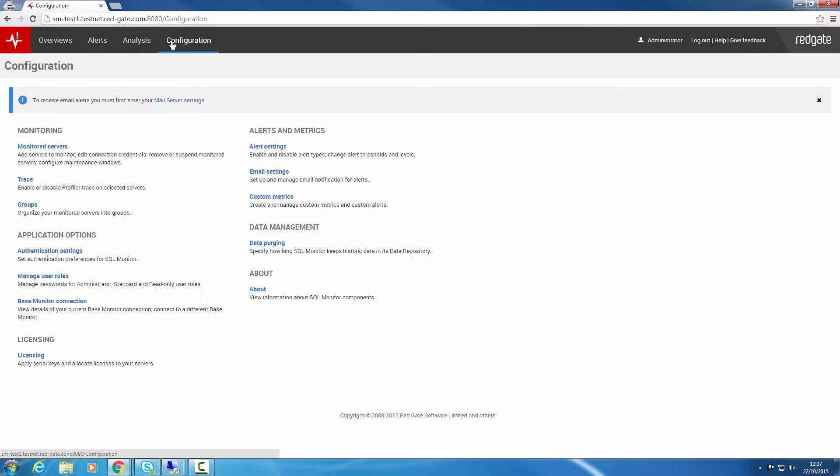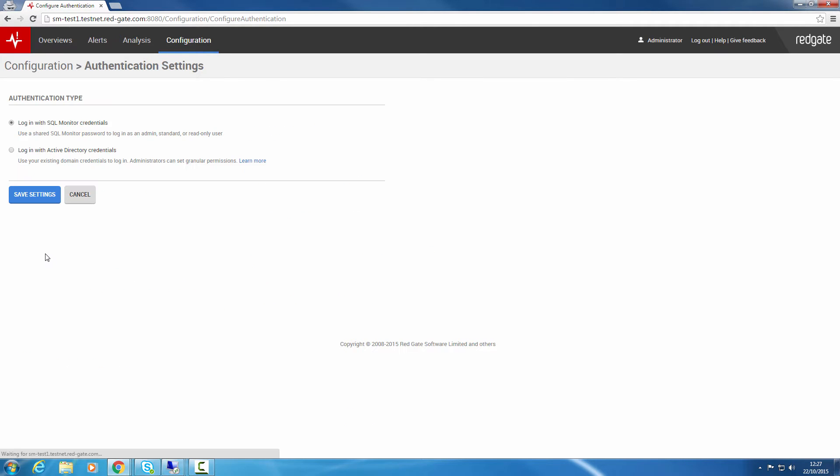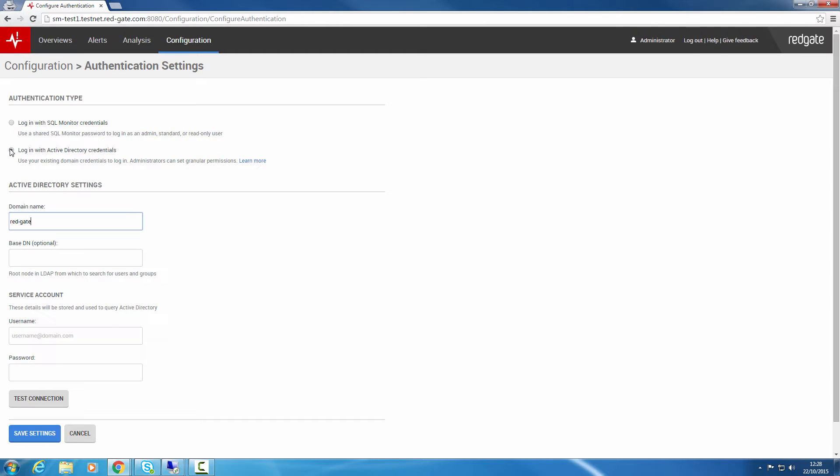To enable Active Directory Integration, go to the Configuration tab and select Authentication Settings. By default, SQL Monitor uses built-in credentials. To switch to using Active Directory, select this as your authentication type. Now configure the domain information and select a service account used to query Active Directory.